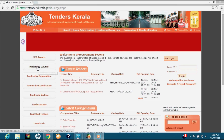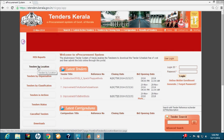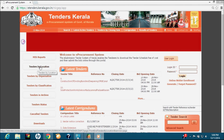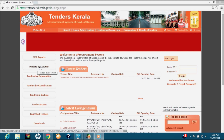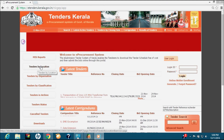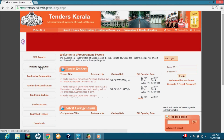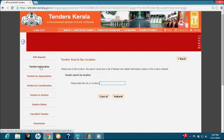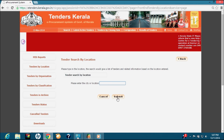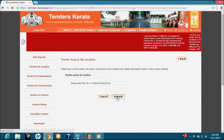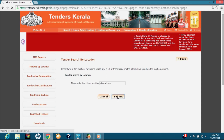The next option is Tenders by Location. This search option is utilized by bidders to get active tenders — that is, tenders which can be submitted — that apply to a particular location. To use this option, click the Tenders by Location button, type the work location or item location of the tender, and click Submit. As an example, we will type Trivandrum as the location. Clicking Submit gives us the list of active tenders applying to Trivandrum location.